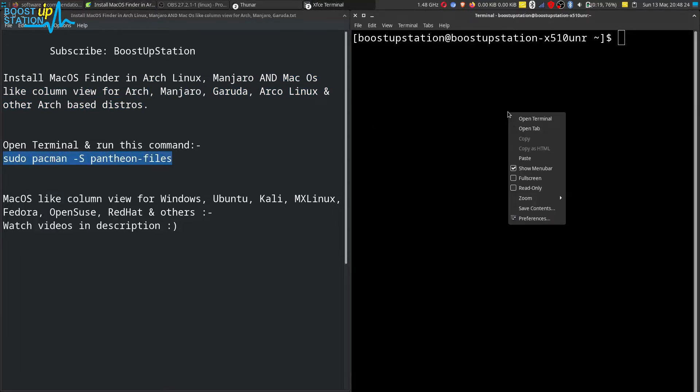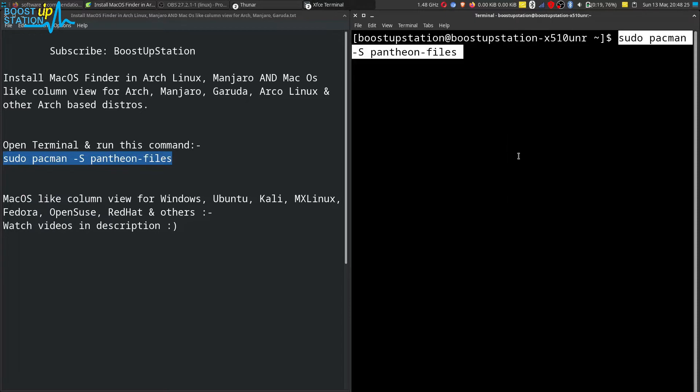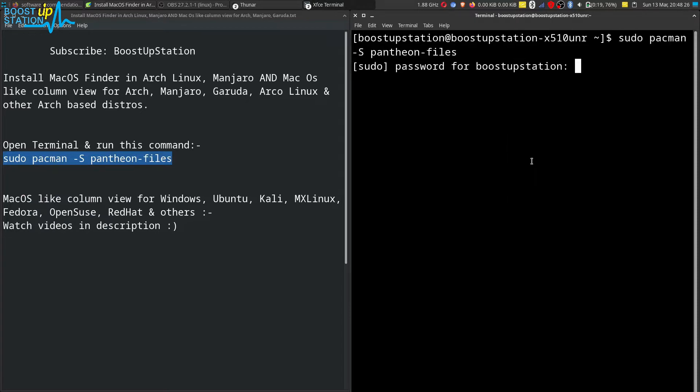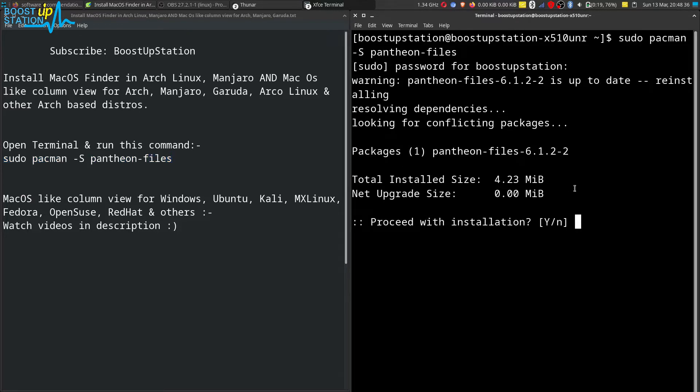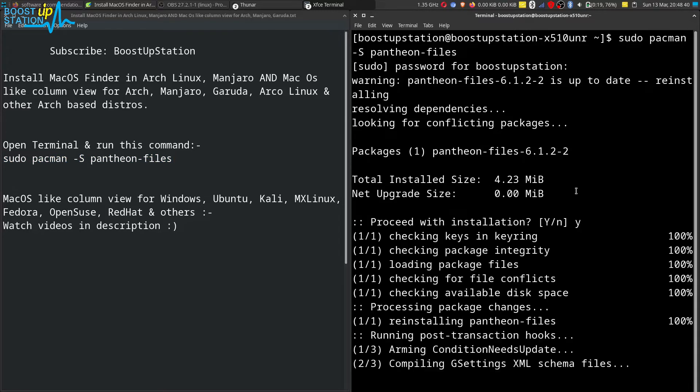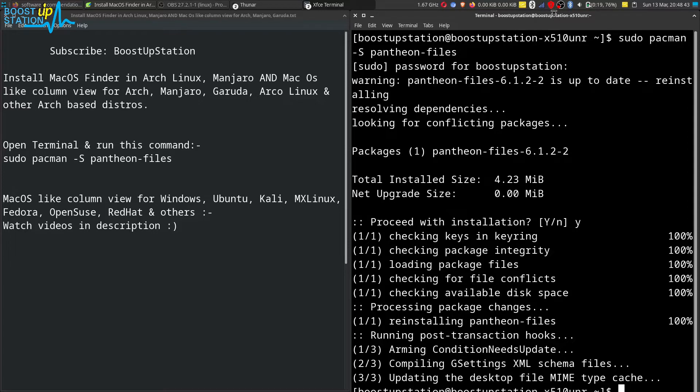Now type in your user password and press Enter. It is going to download some data from the internet. I have already installed it, so I'm going to show you by reinstalling it.